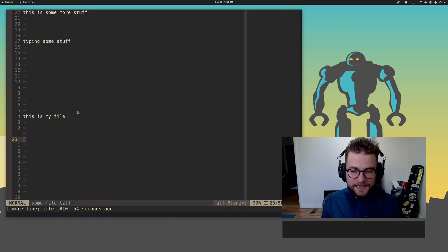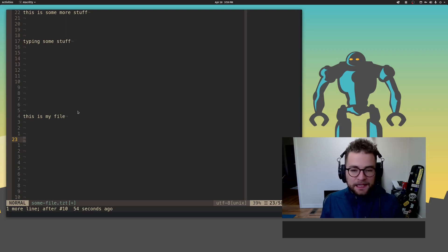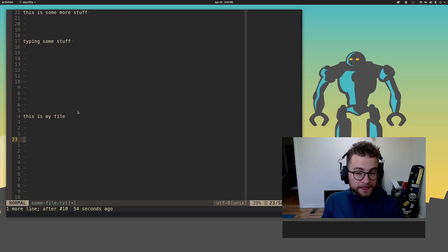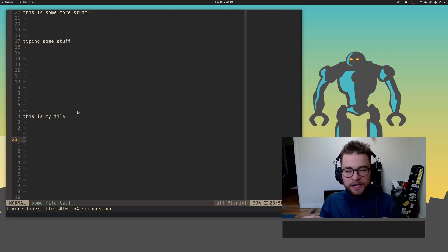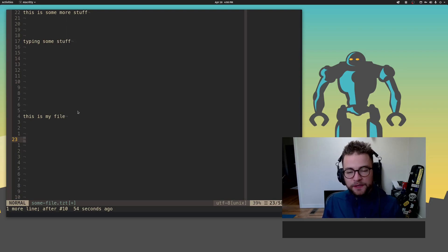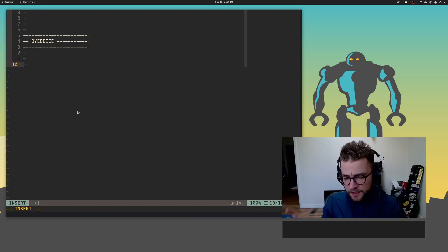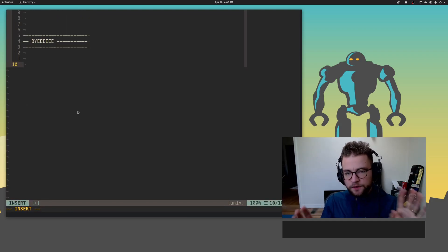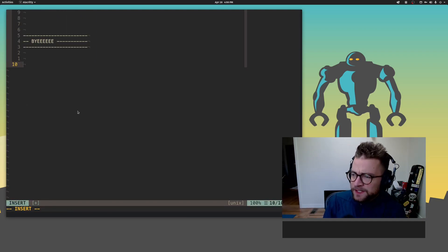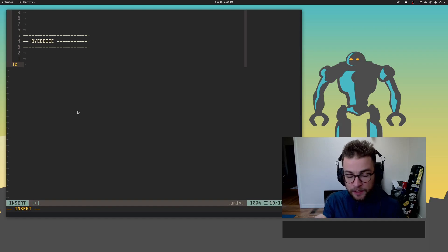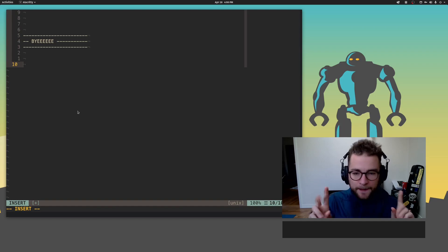I hope this gets you started with some of the basic things you can do with Vim, moving around, saving files, doing some basic editing, and maybe gives you an idea of just how fast and buttery smooth it really is. My name's John. Thank you for watching. Don't forget to subscribe. We're almost to 1,000 subscribers. I will catch you in the next video. Peace.